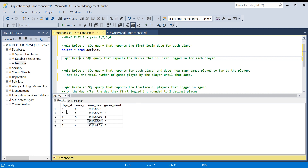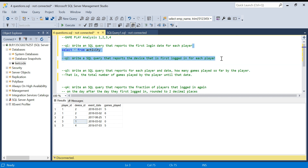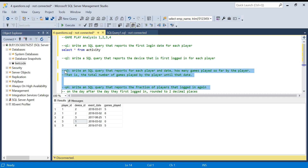The second question is: write a SQL query that reports the device that is first logged in for each player. So for each player, which is the first device ID they logged in with? For player ID one the device ID is two, for player ID two it is three, and for player ID three it is one — the first device ID they logged in with.